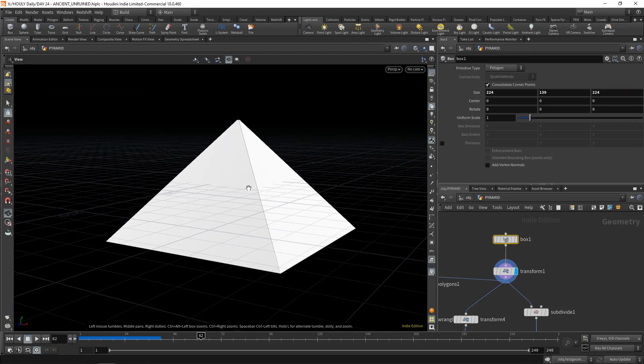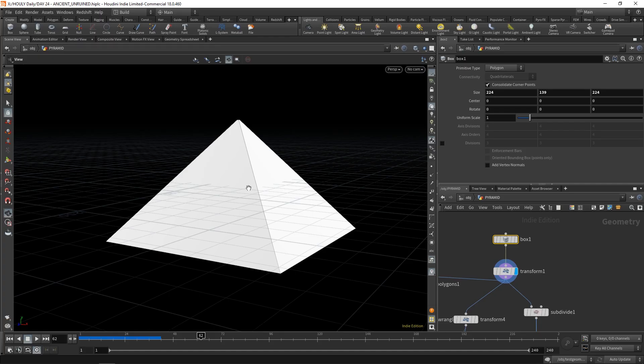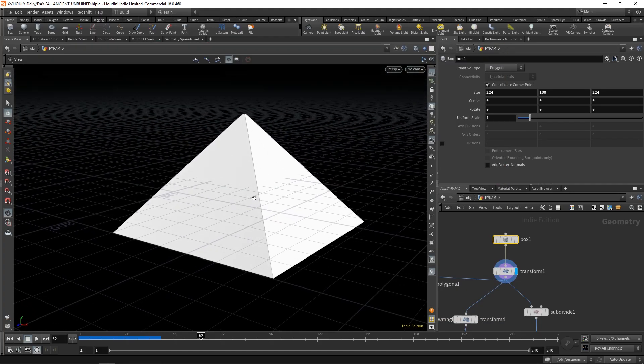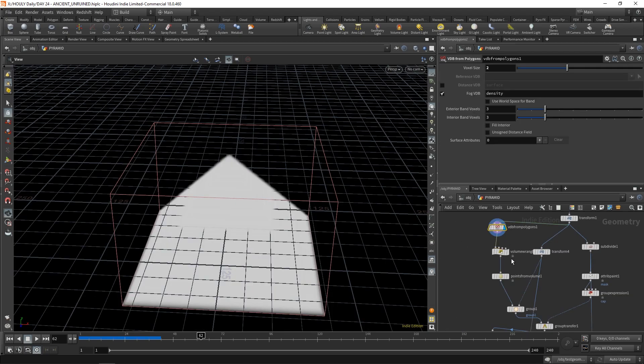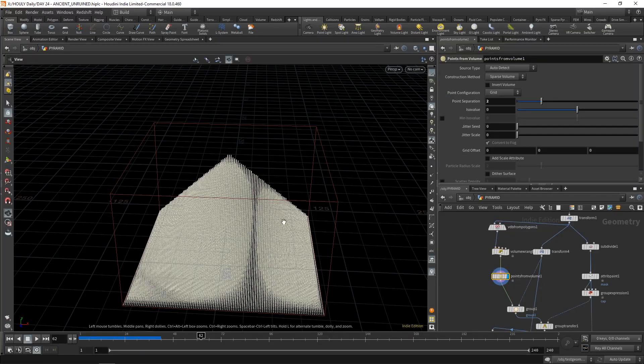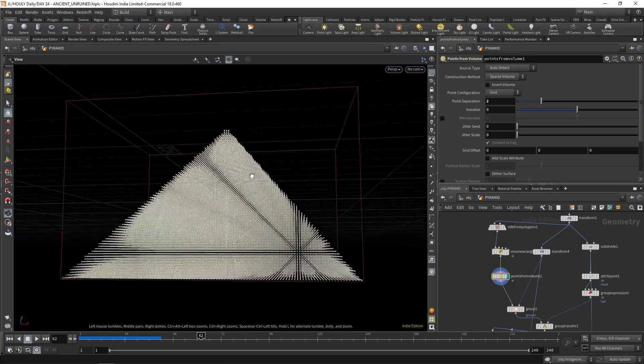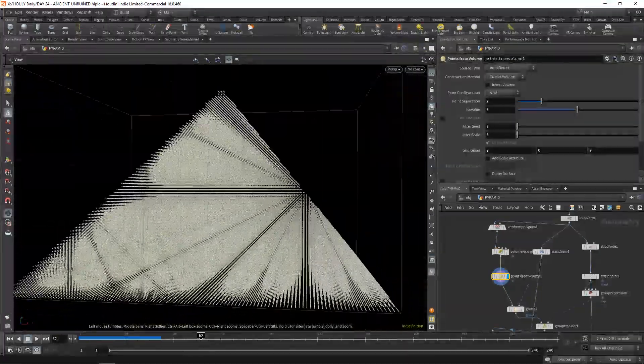Okay, I don't subscribe to the alien thing. But man, like, elves maybe? Like Dobby. It's crazy to think that humans made them. So anyways, this is what it looks like. VDB from Polygon. That. Points from Volume. You end up with a nice grid of points.